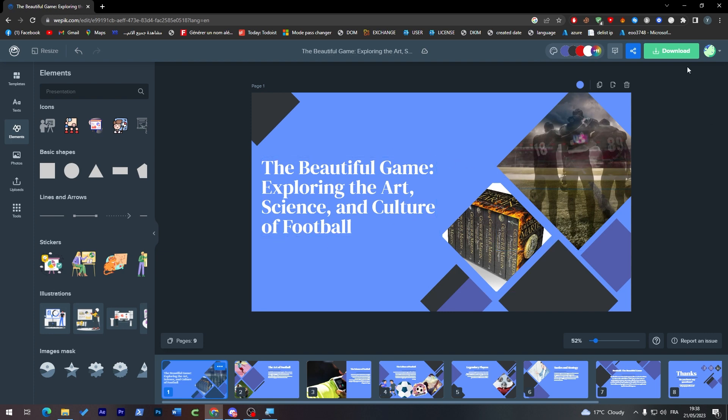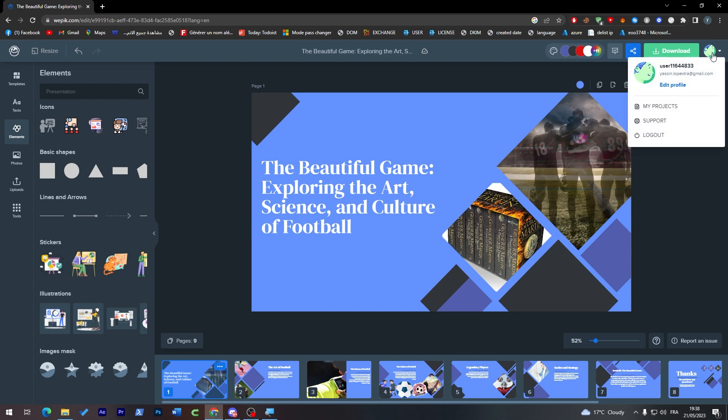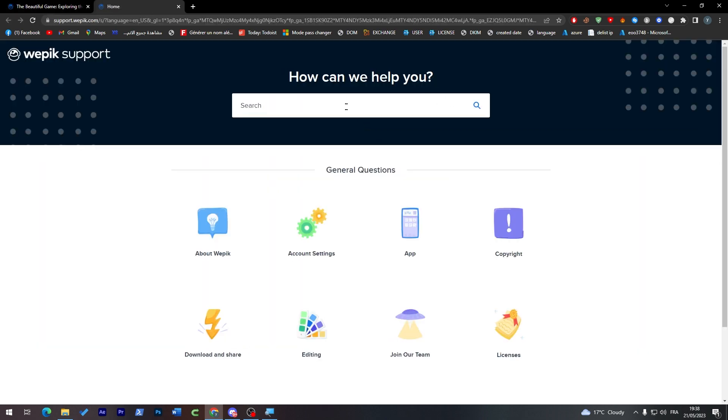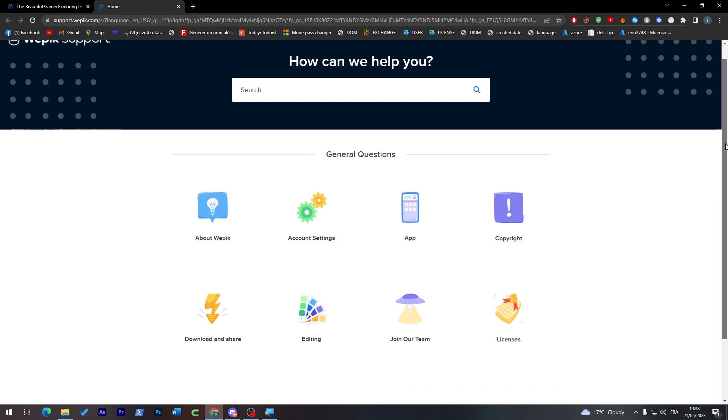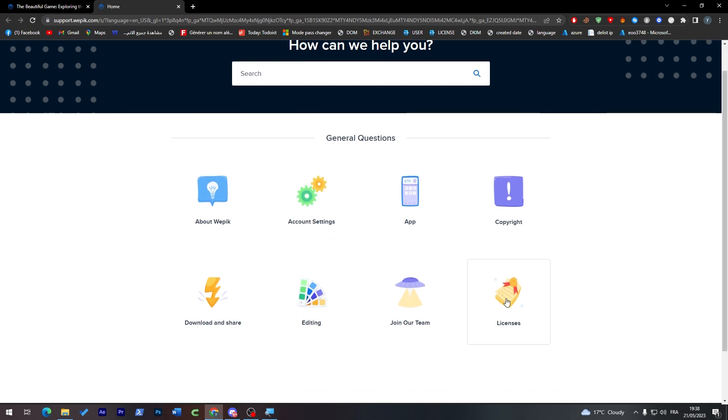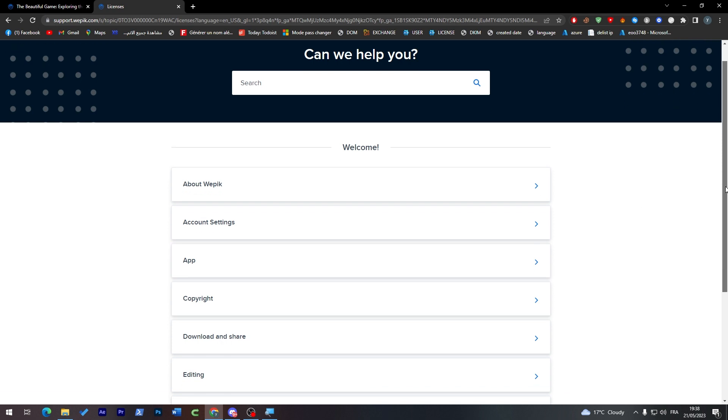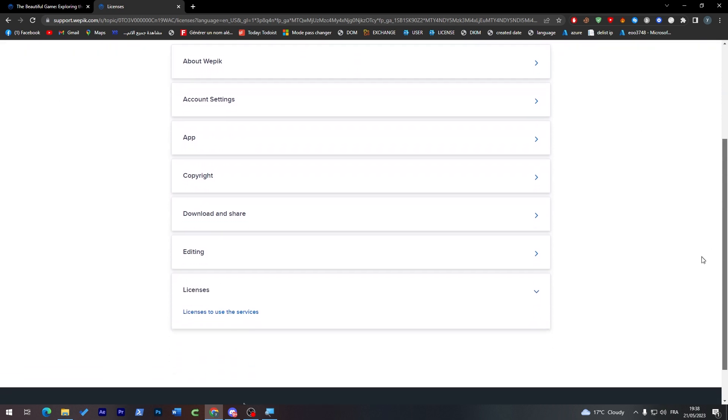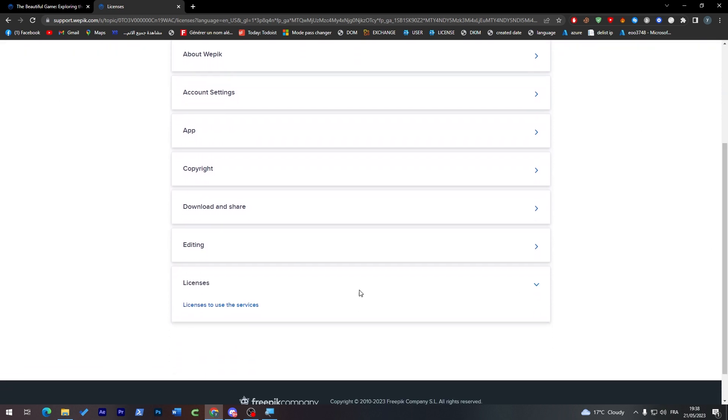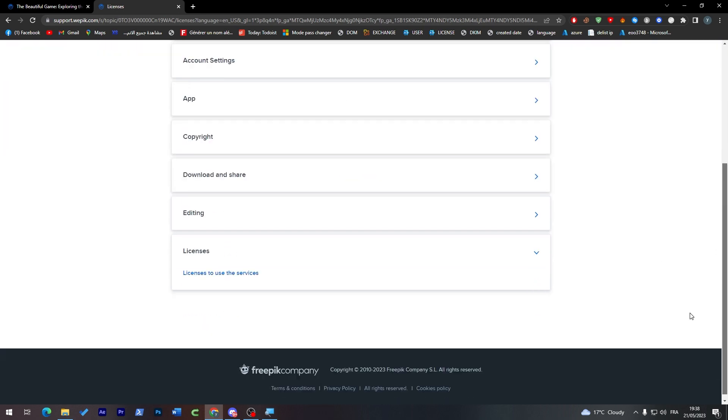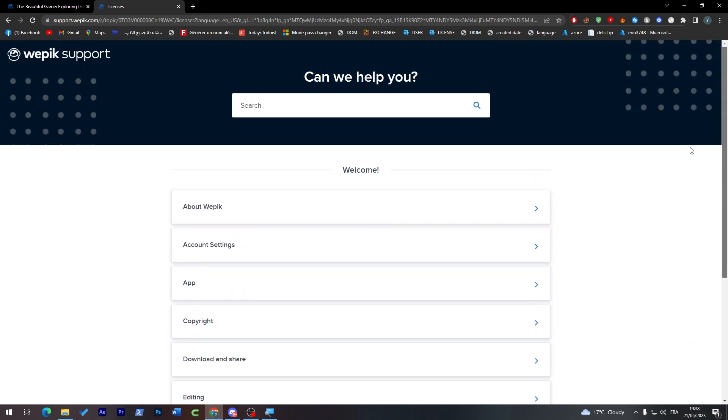In case you'd like to go for the premium version, you can just go to support here and check for licenses. From here, you can choose one of their licenses to use.